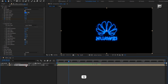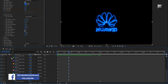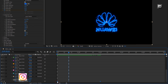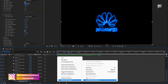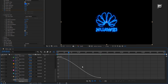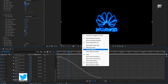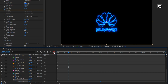Now press U to view keyframes. Select the created keyframes. Change keyframe assistant to Easy Ease. You can adjust the speed graph if needed — make sure you are on the Edit Speed Graph. Here I will keep it as is.